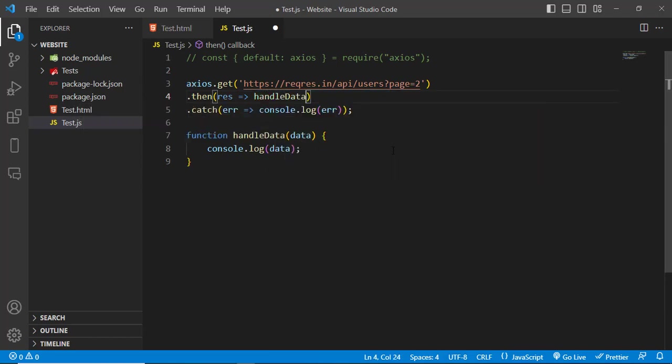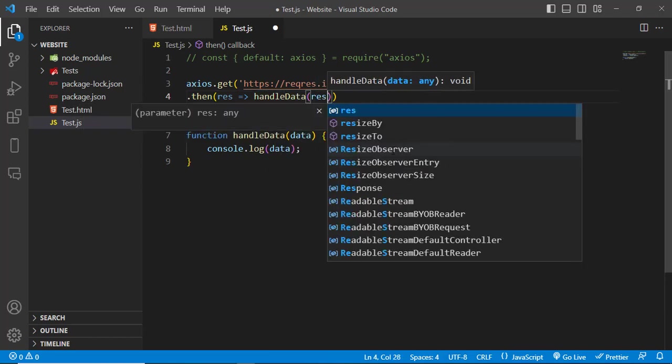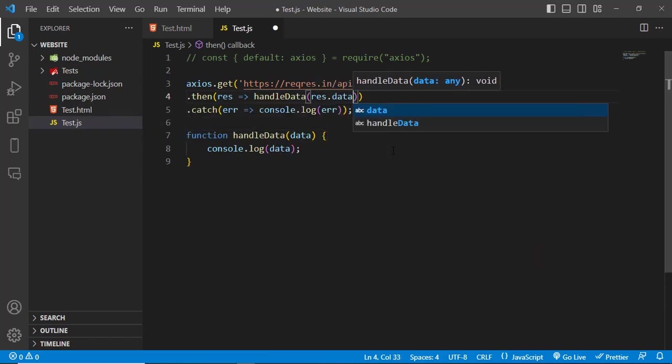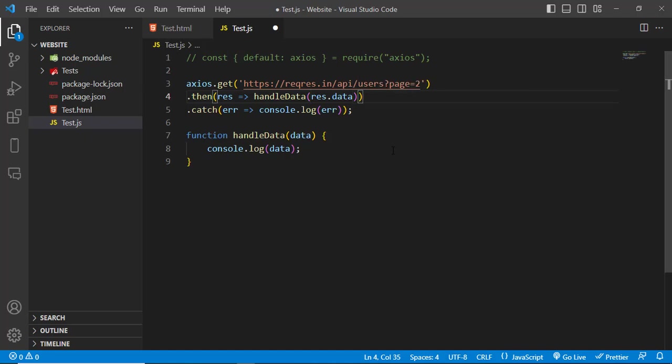Let's call handleData and we will pass result.data. We will just pass the result.data.data.